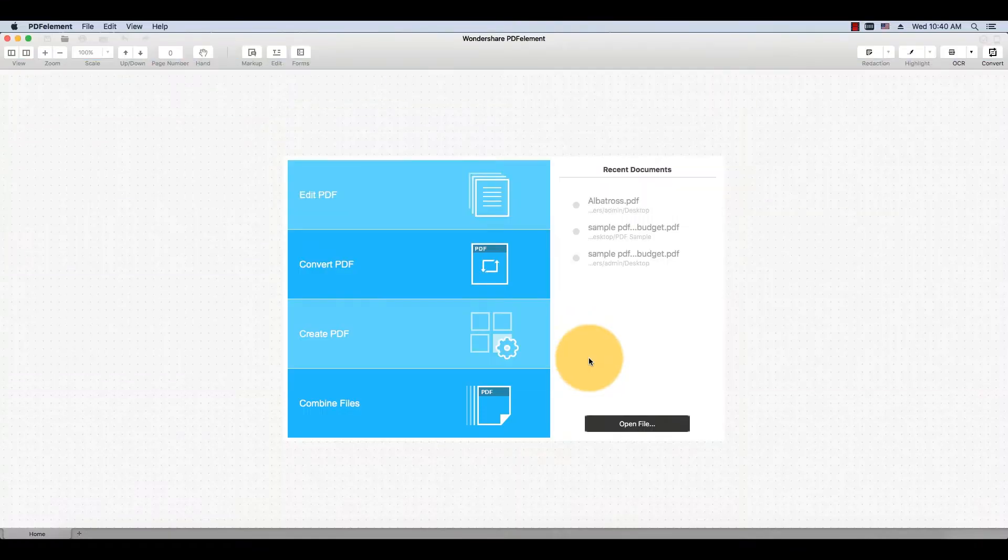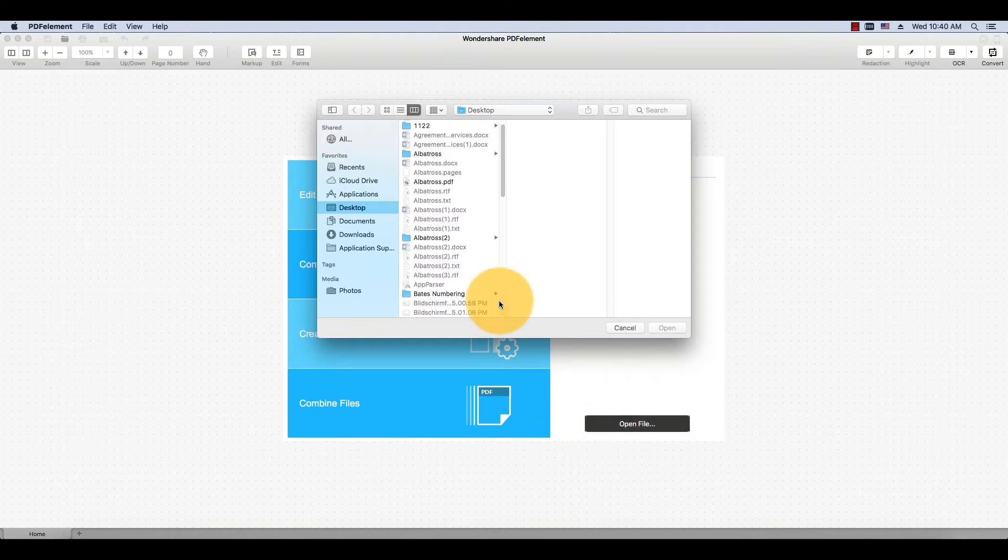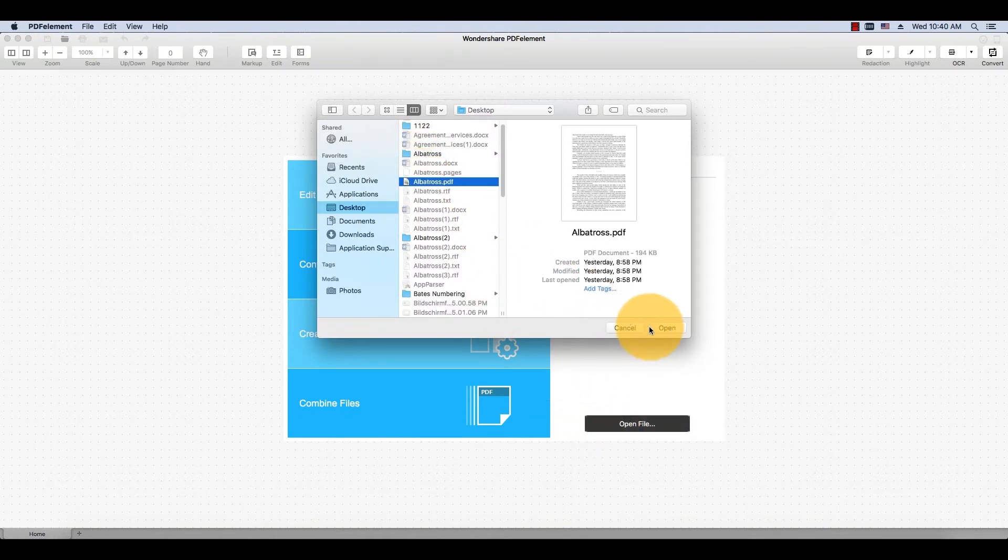Start by clicking the Open button on the Welcome screen and import a scanned or image-based PDF.